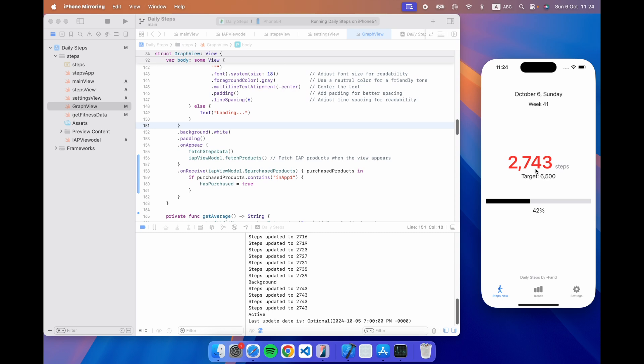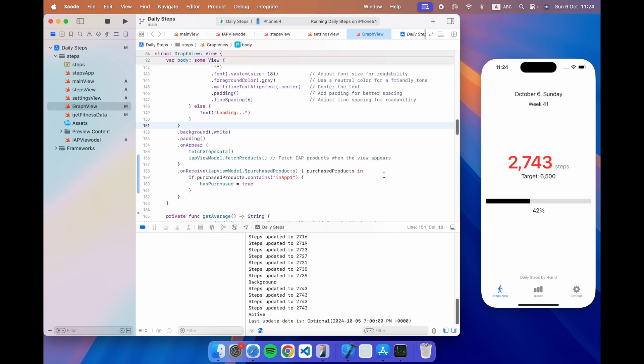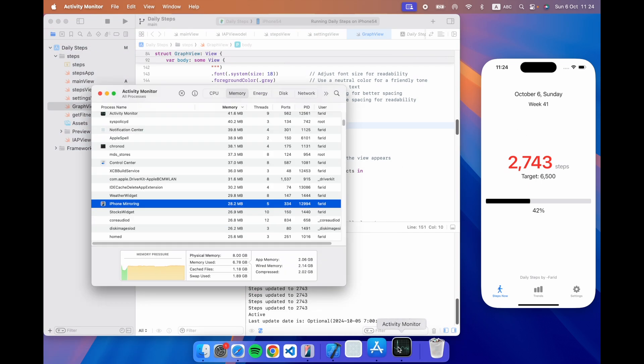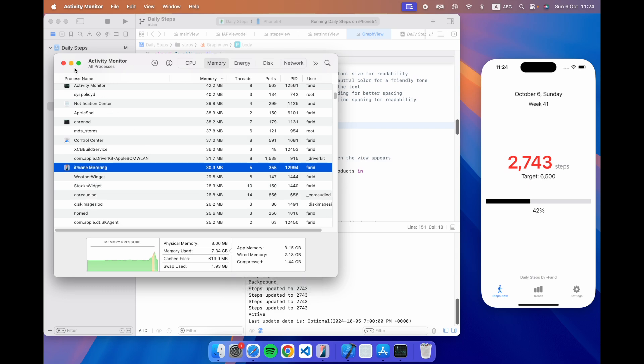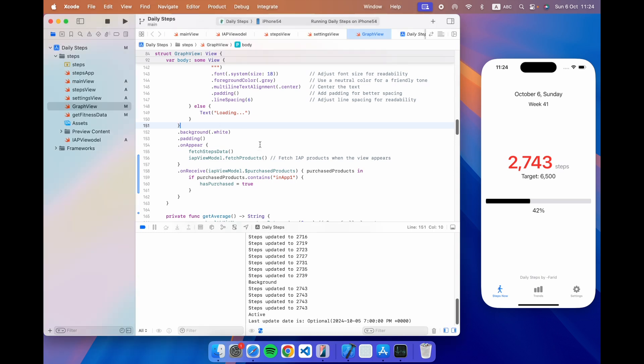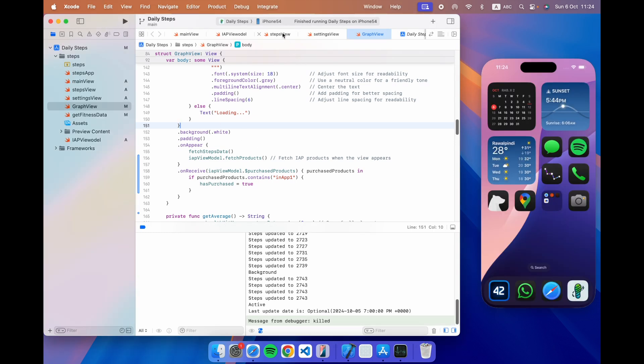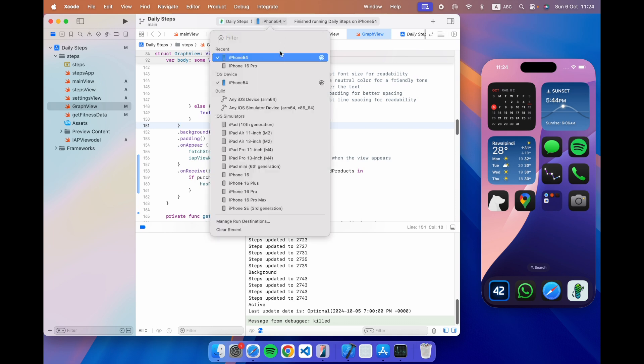So it's a neat little trick to have to be able to debug. Now just to show you how this impacts the resources in the activity monitor, the swap file is 1.93 this is normal and doesn't really impact the performance in any way. But if I now stop this and instead go to the iPhone 16 pro simulator and debug on that.